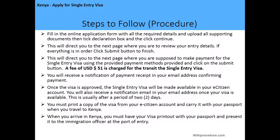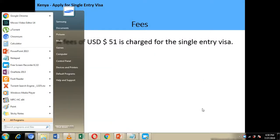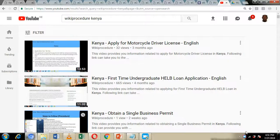You must print a copy of your visa from your eCitizen account and carry it with your passport when you travel to Kenya. When you arrive in Kenya, you must have your visa printout with your passport and present it to the immigration officer at the point of entry to be granted entry into Kenya. Now let's see how this is done online.